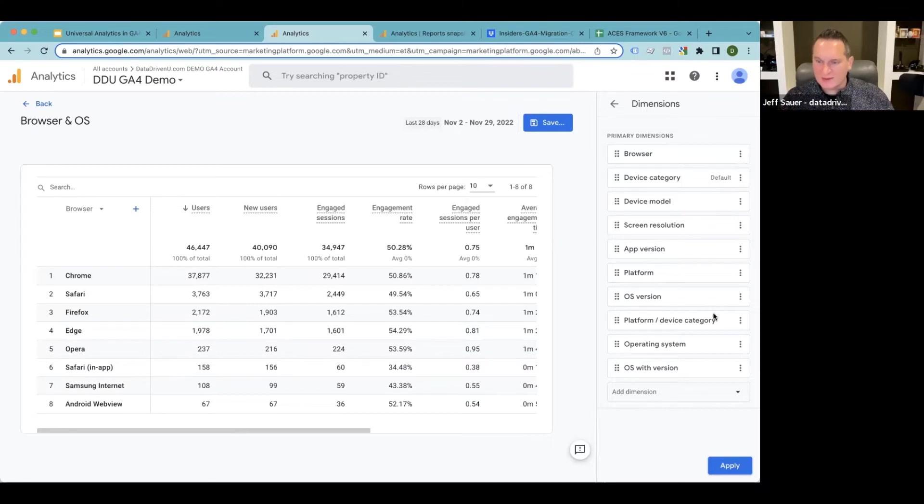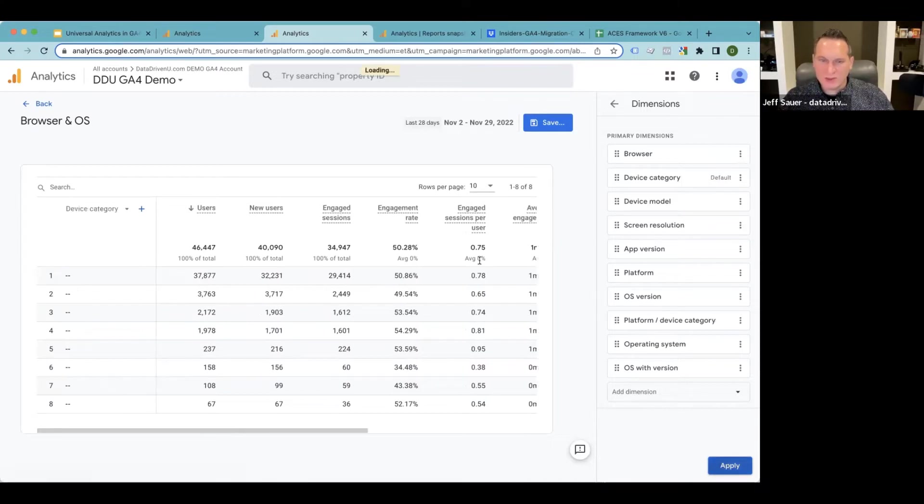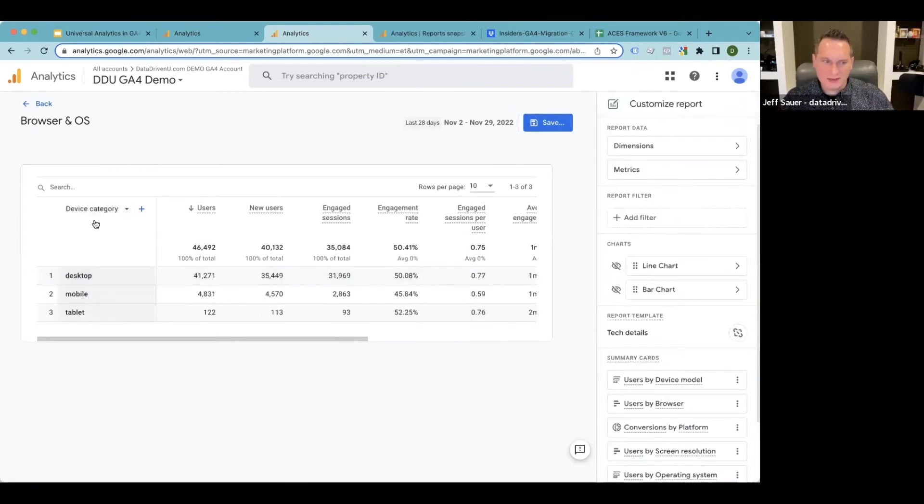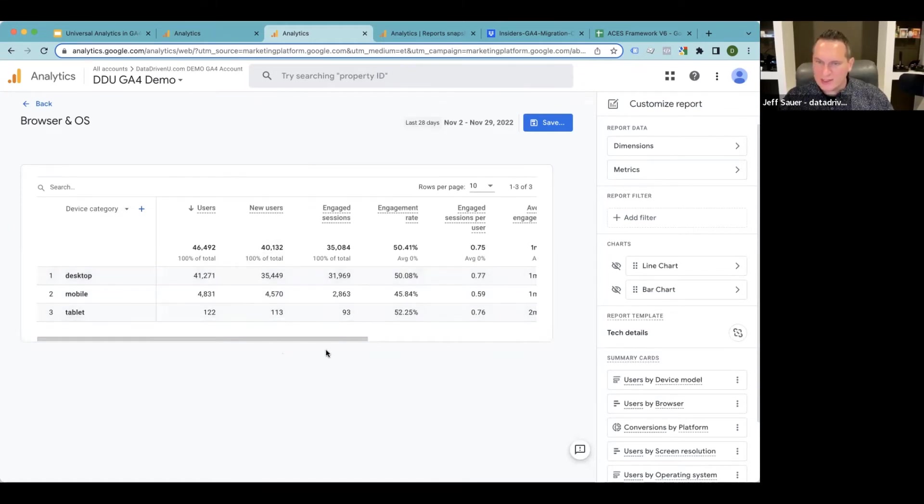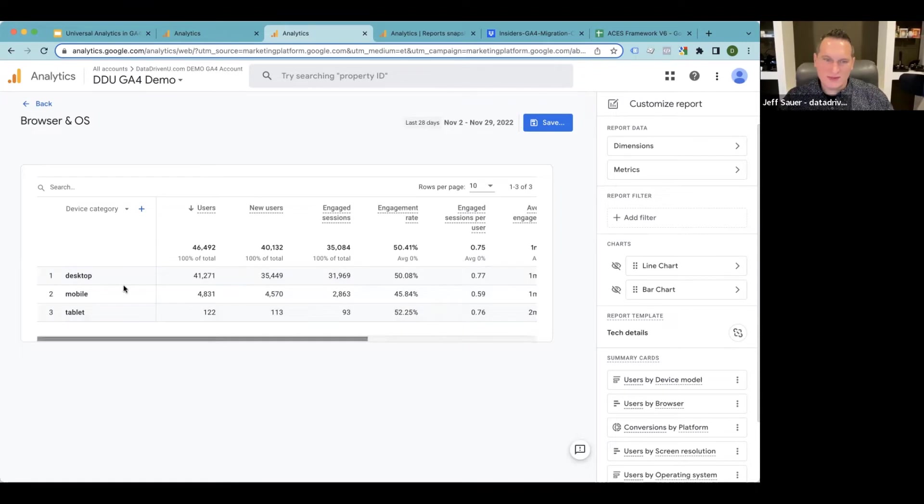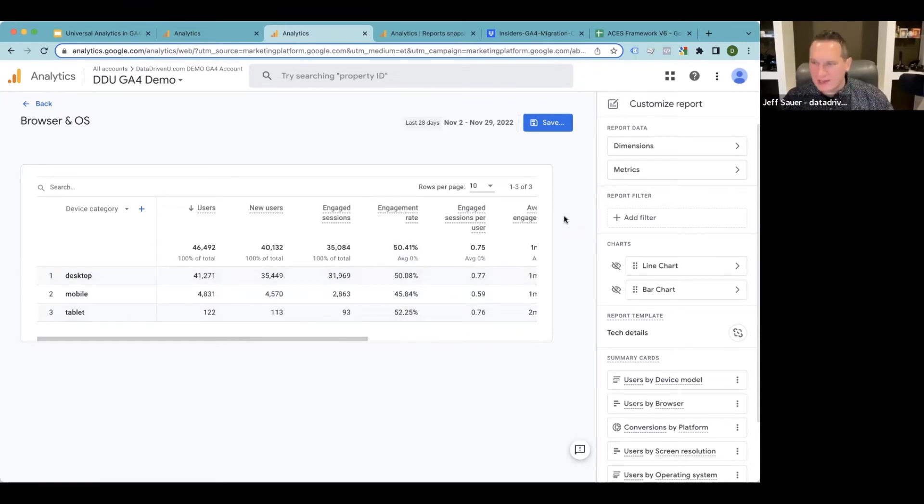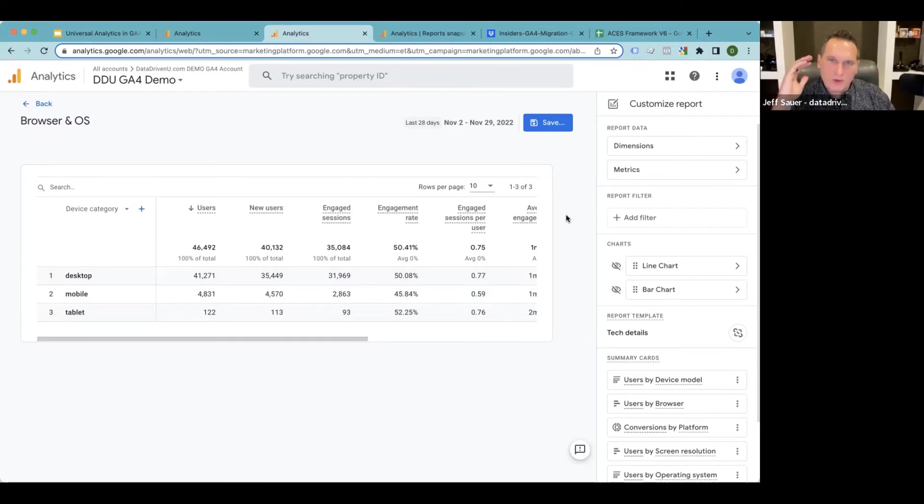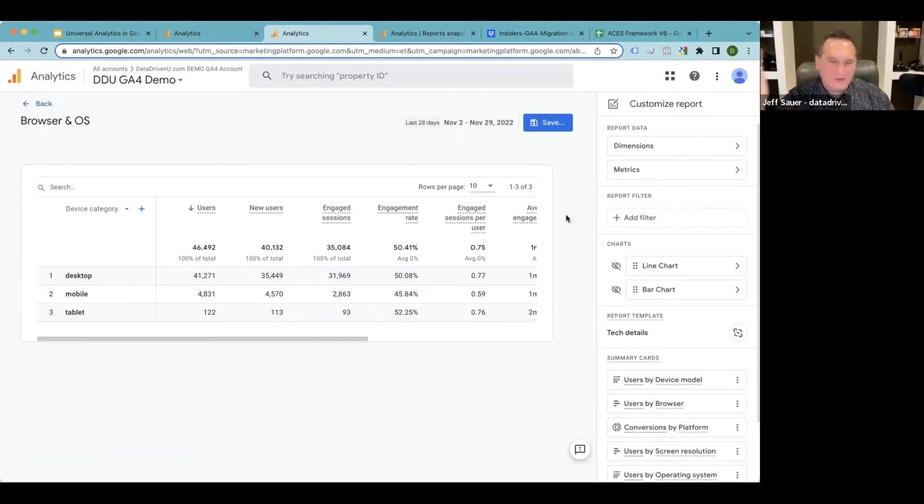So here's what we can do. I'm going to take this browser one—browser and OS is going to remain the same. I'm not going to do anything with that one. I'm going to save this as a new version, but I'm going to select device category. I'm going to make that the default. I'm going to apply that to this report and just see what we get. Now, something that I always recommend doing is before you go out and do a permanent change or save this thing, just see what you get. Don't be afraid to just see what you get.